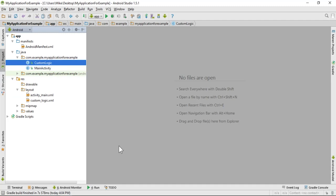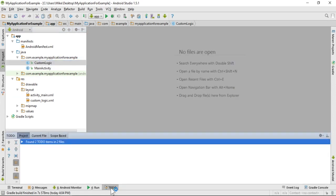Thankfully, the IDE has a tool to help us. At the bottom of the IDE, there is a tab called TODO. If you click it, it will list each TODO statement within your project.